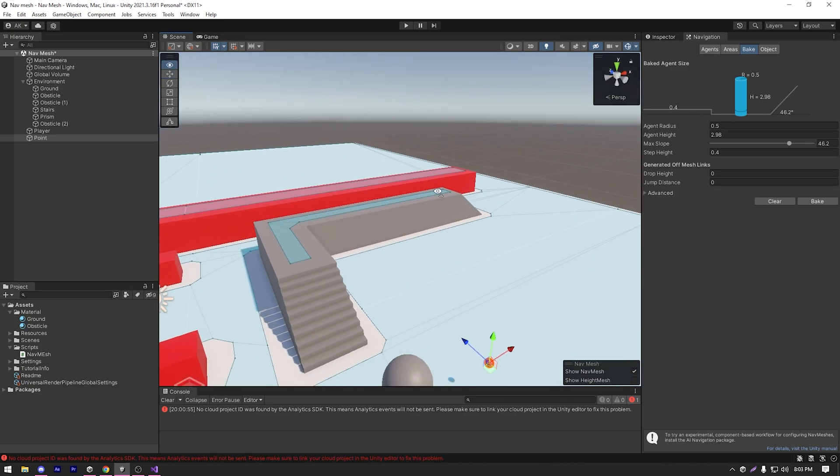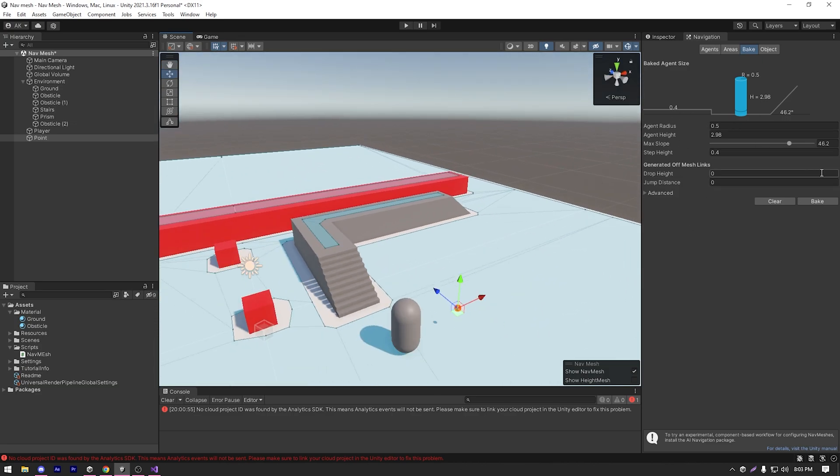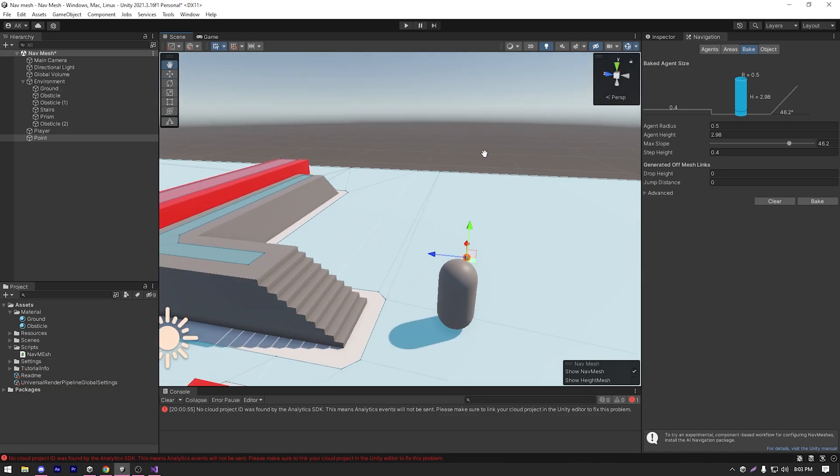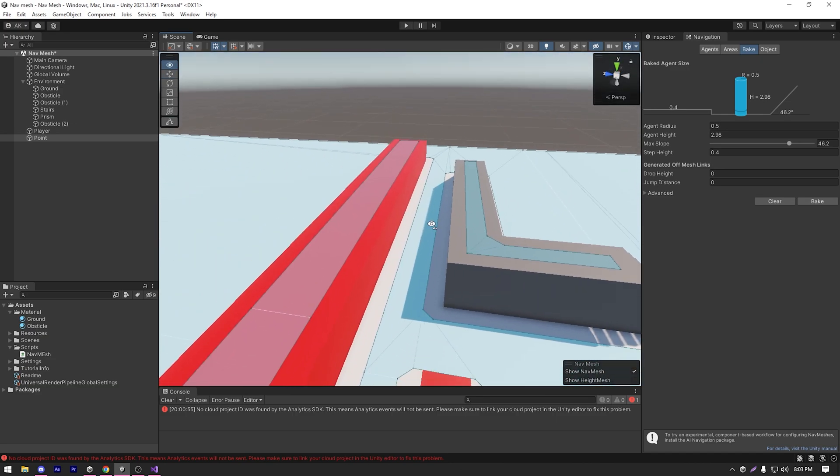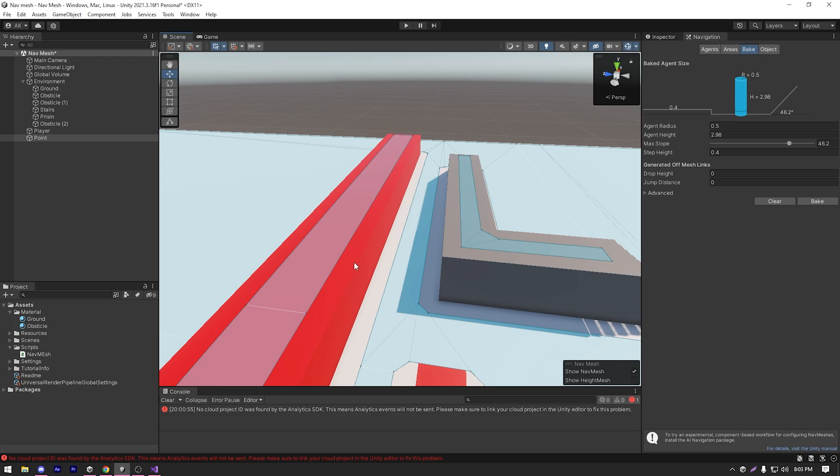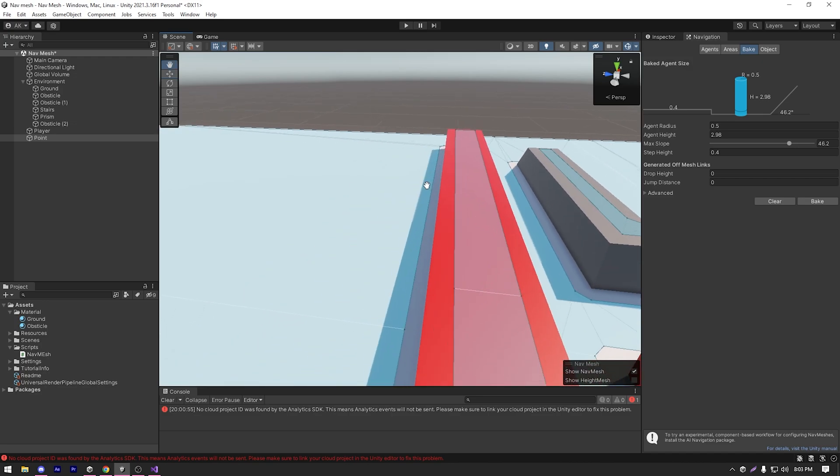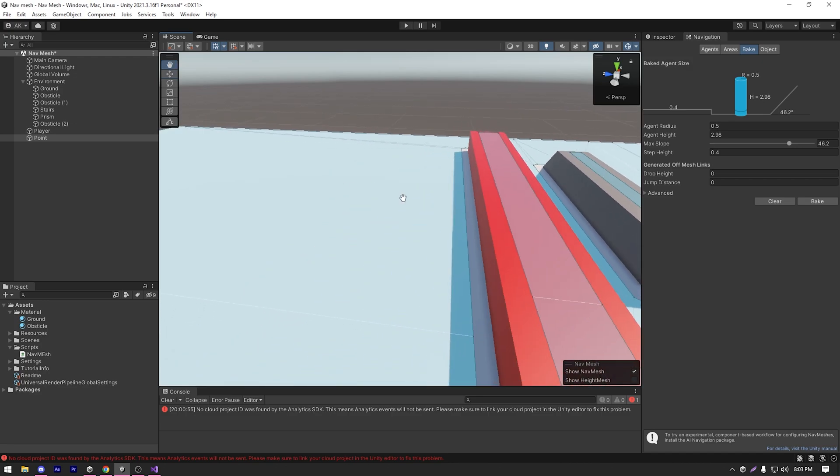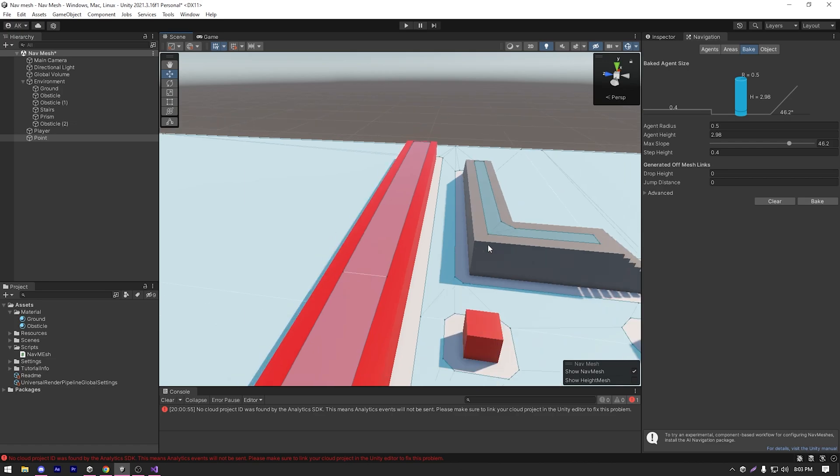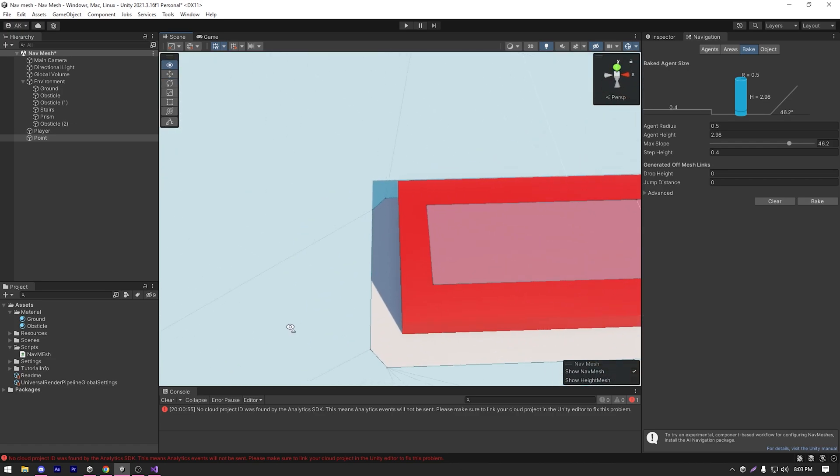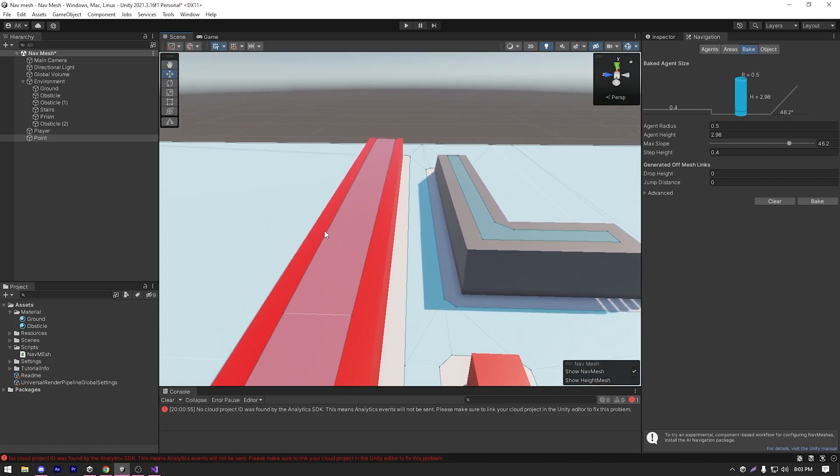Now let's learn how to jump between distance areas. So what do I mean by that? I have a platform here that's disconnected from our navmesh. We can only go to that area from here to there, but currently our agent can't jump. So how do you fix that? In the bake settings, we have under the section generate offmesh links, we have drop height and jump distance.